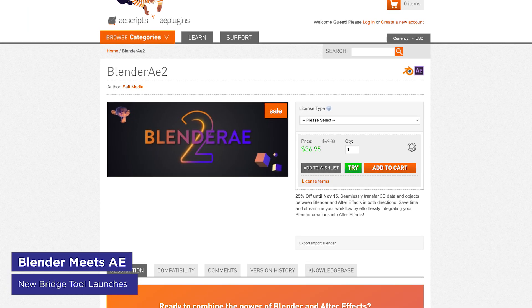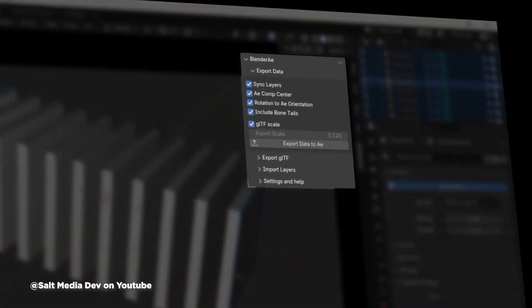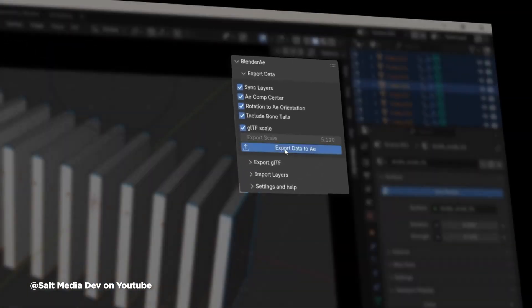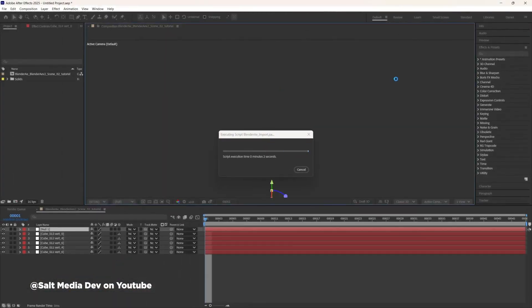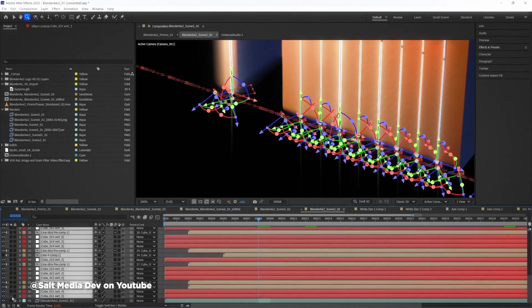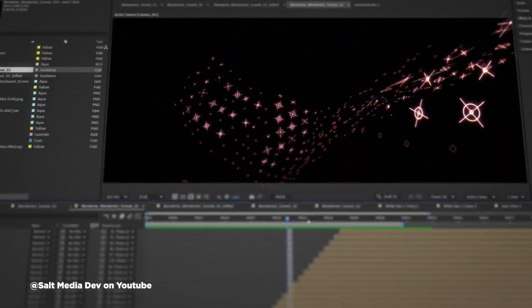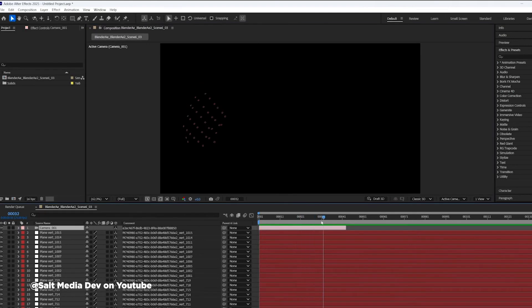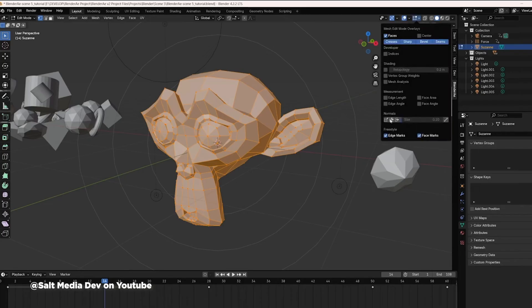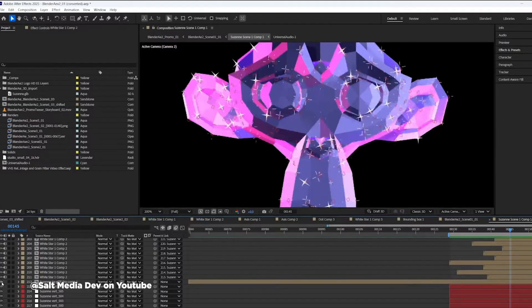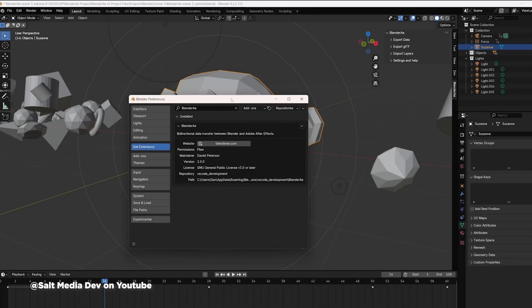Blender to AE version 2 just launched on AE Scripts, creating a smooth pipeline between Blender and After Effects. Similar to Maxon Cineware, it lets you move assets back and forth between the programs, including cameras, lights, objects, vertices, faces, and bones. The new version brings a fresh UI, vertex support for physics simulations, GLB export, and numerous quality-of-life improvements. As Blender gains popularity in motion design, tools like this become increasingly valuable. Keep an eye out for our first ever Blender course dropping in January.